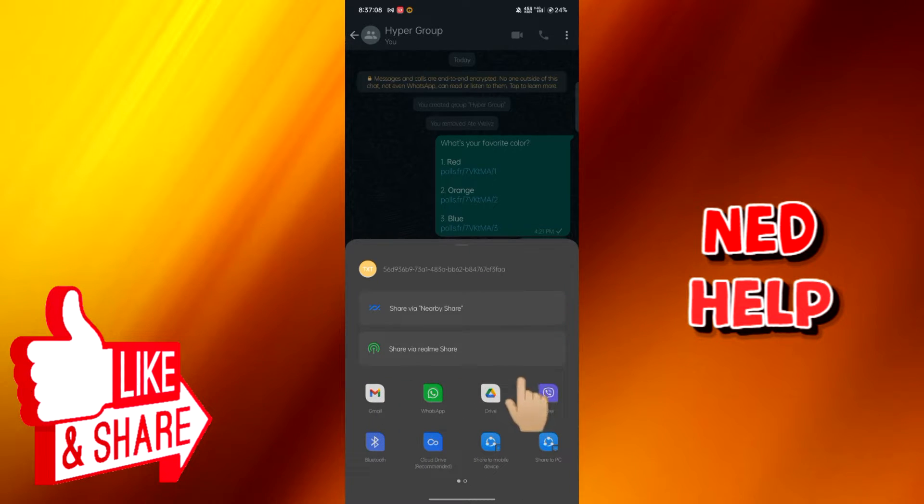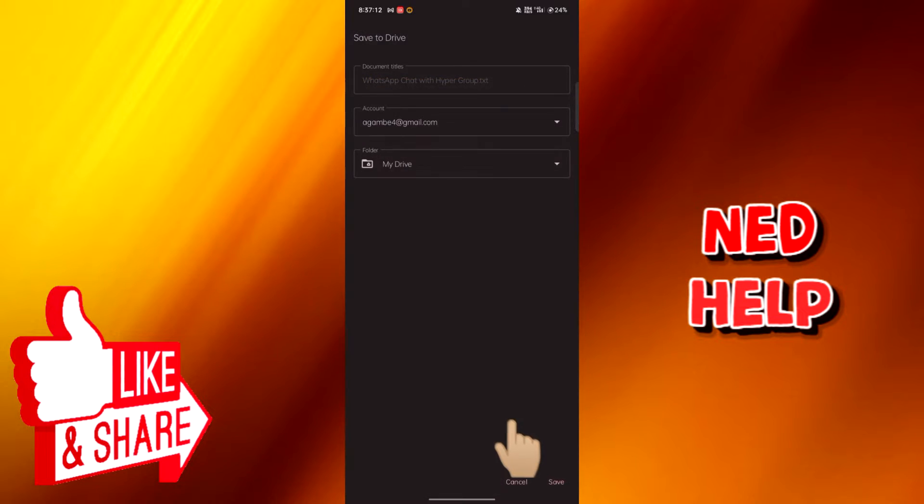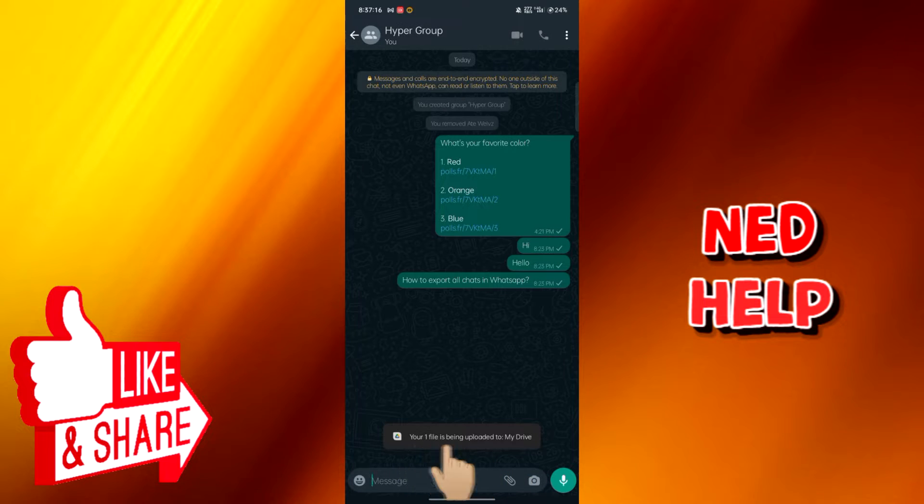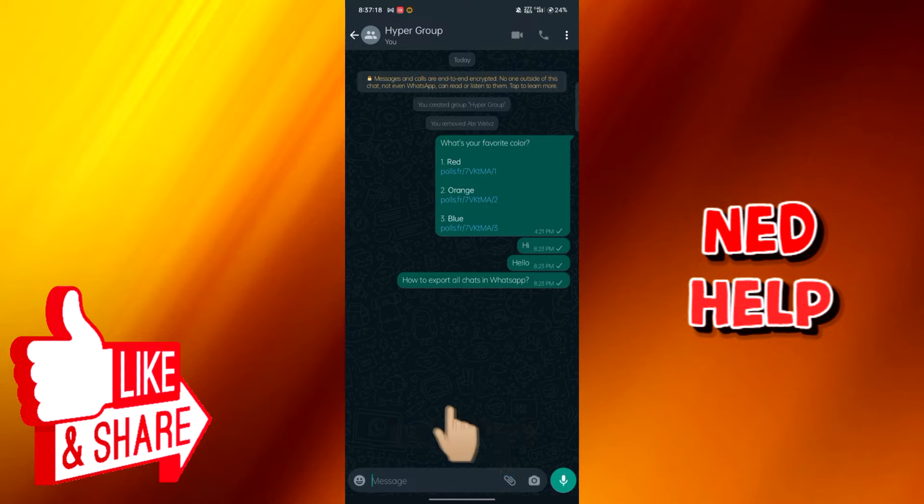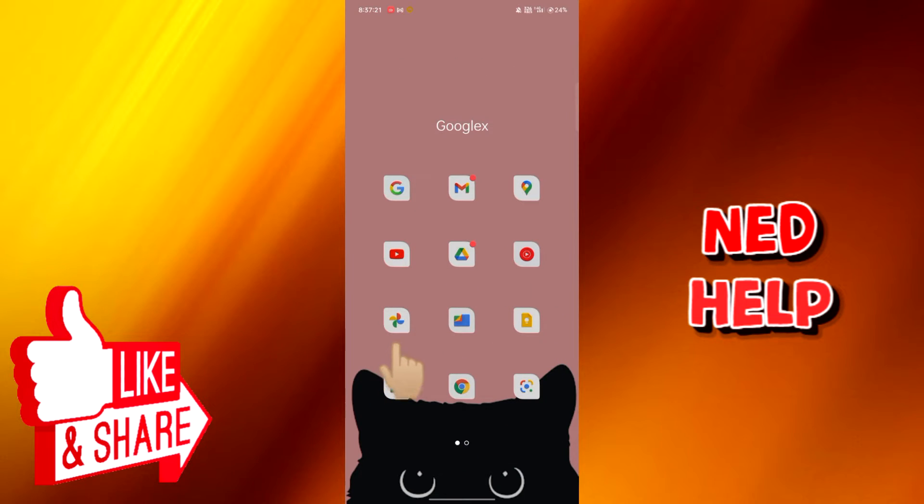But for today's video, let's use Google Drive. Then save. Here we can see that the chats are being uploaded to my Drive, so let's open my Drive.